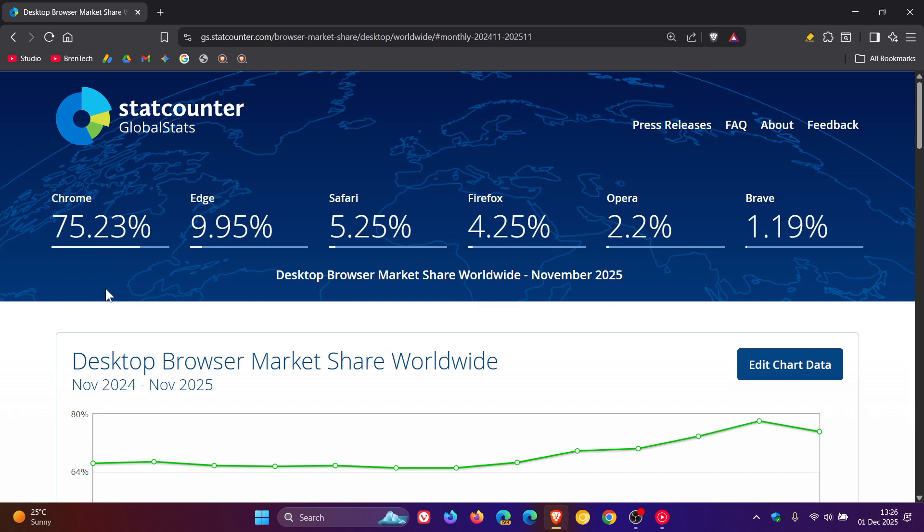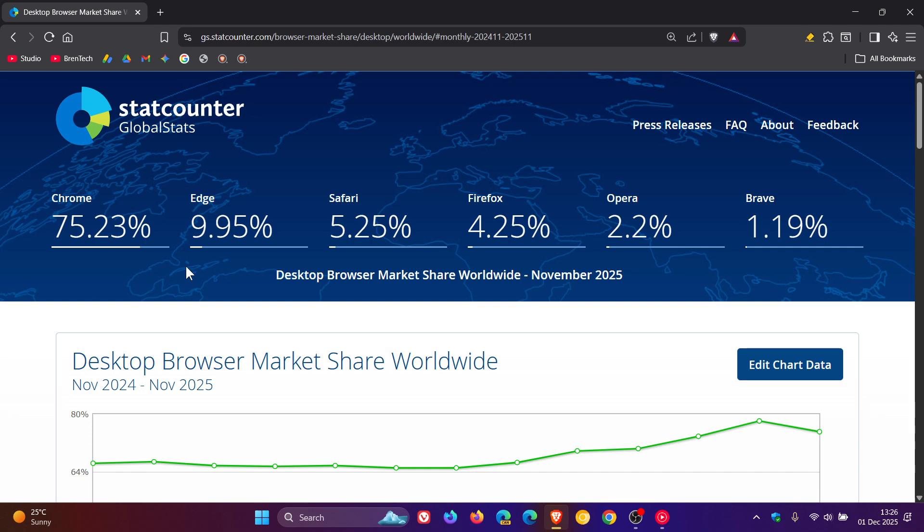And I wonder if that's not because of the MV2 deprecation of extensions like uBlock Origin, while we are seeing the other opposing browsers having a slight uptick in their market share.